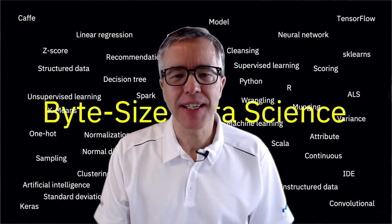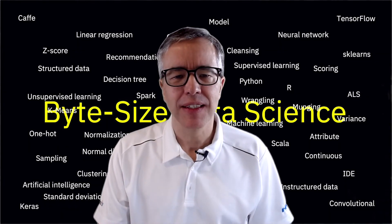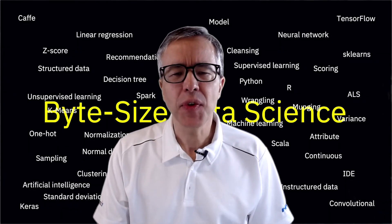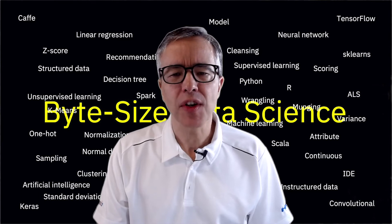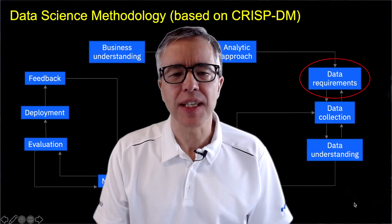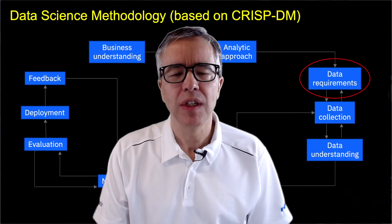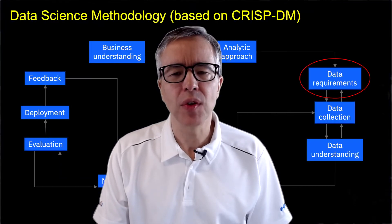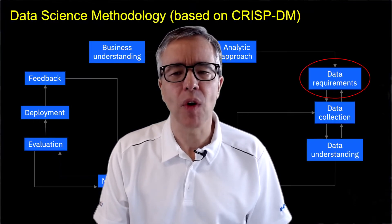Welcome to ByteSize Data Science. Continuing our exploration of the data science lifecycle, we are now ready to look at data requirements.